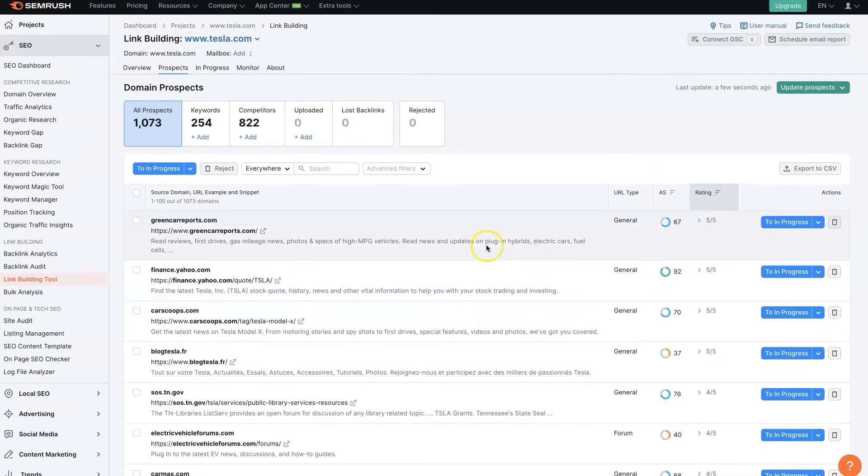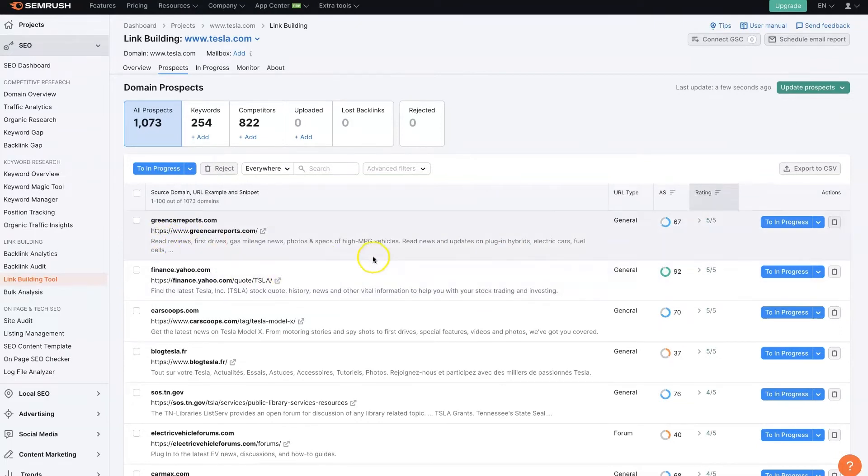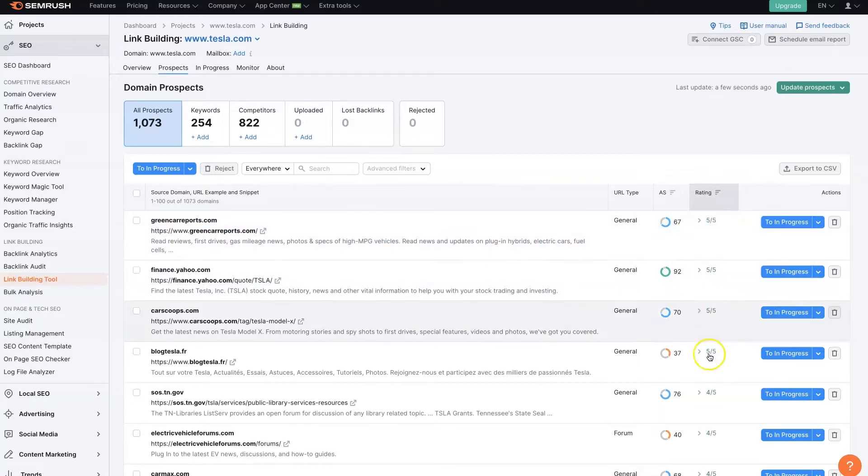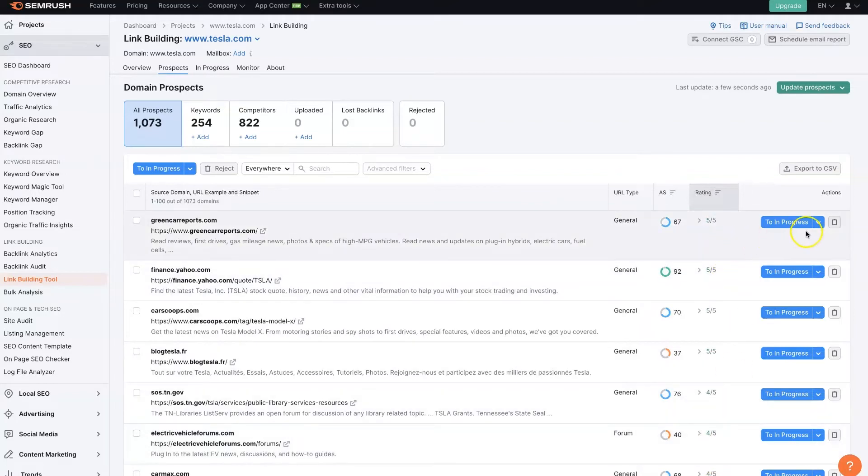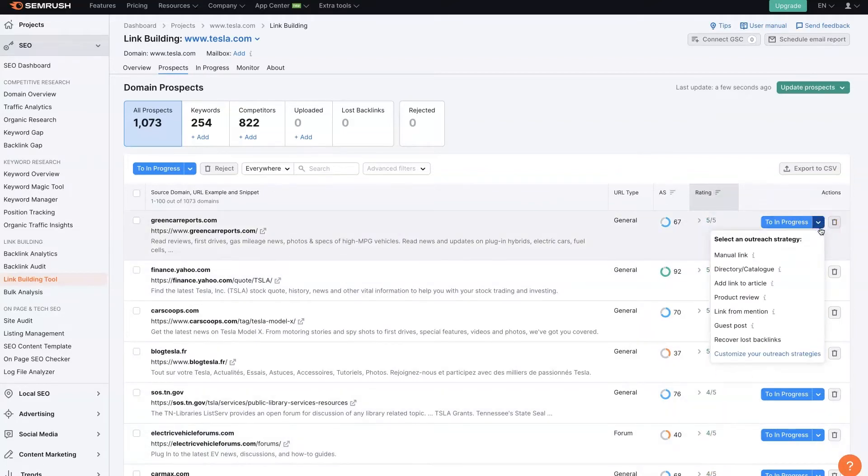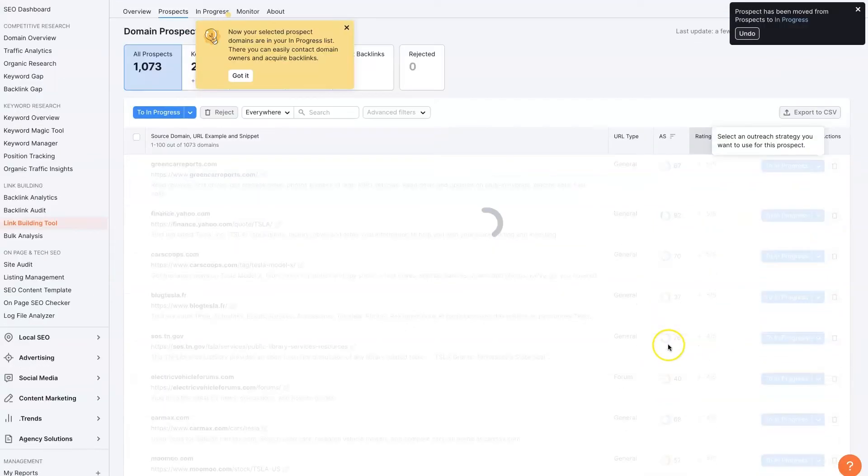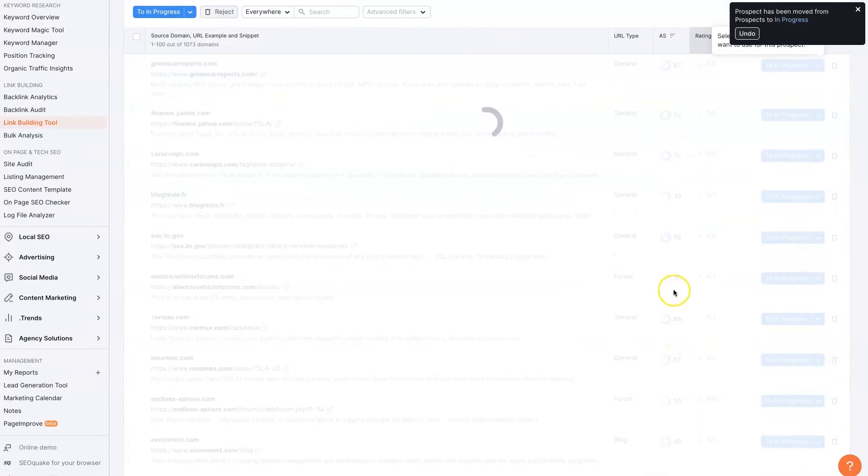So one of our competitors has a backlink from Green Car Reports. And that might be a good candidate. We can see they have pretty good authority and ratings here. So if we want, we can go ahead and assign this. Let's say we want to get a guest post on this website.